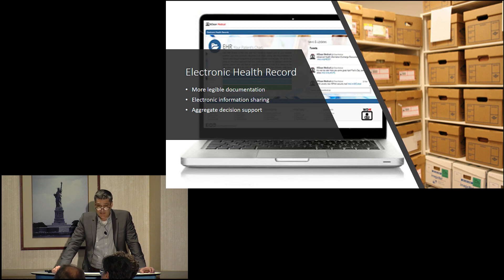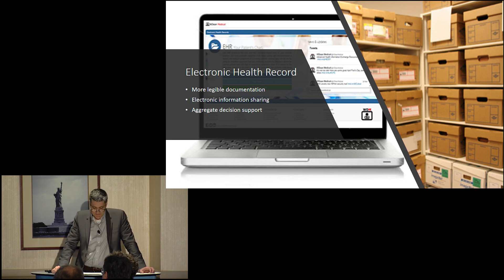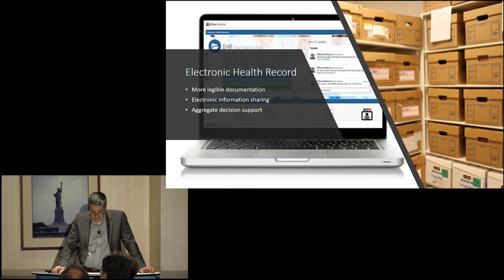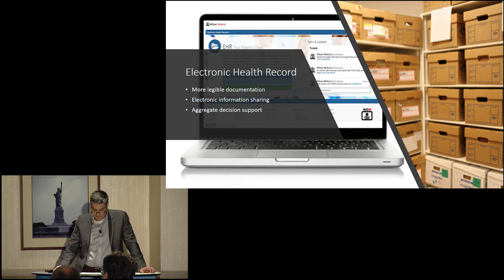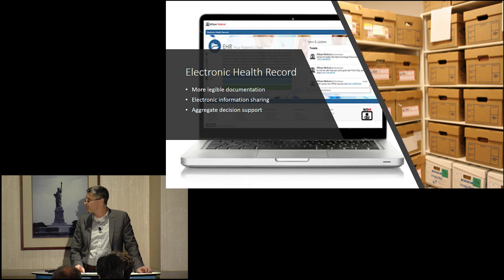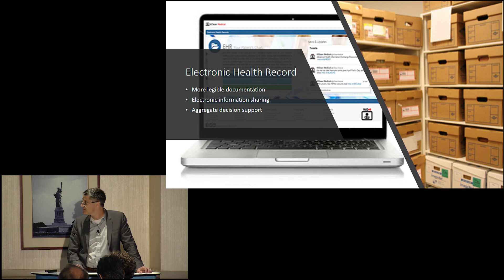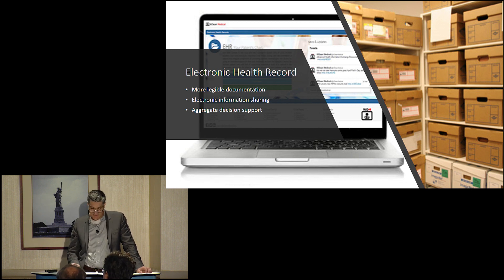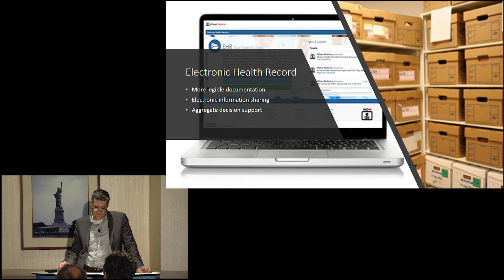Ladies and gentlemen, the electronic health record is not one of those tools. At first, it seemed practical. Who would argue with a process that advocated legible documentation, electronic information sharing, and aggregate decision support?